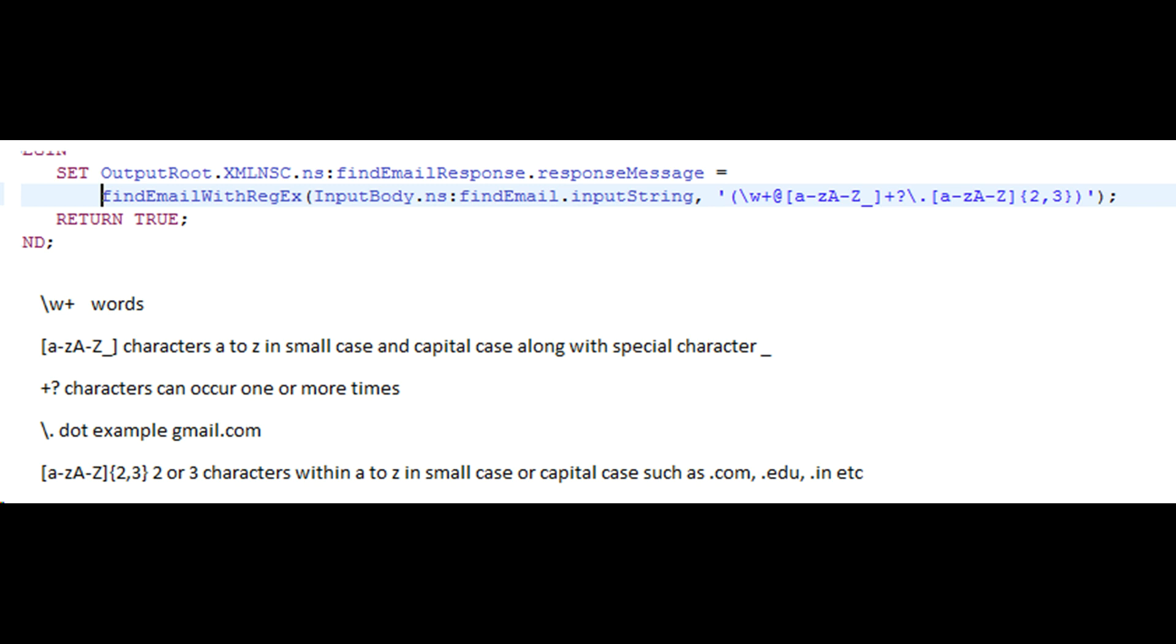Then you have within square brackets a-z, capital A-Z, and underscore. Characters a to z in small case and capital case along with special characters are represented here.